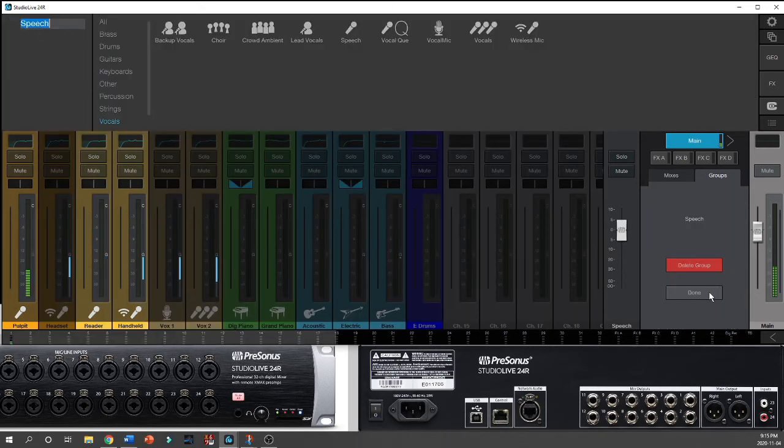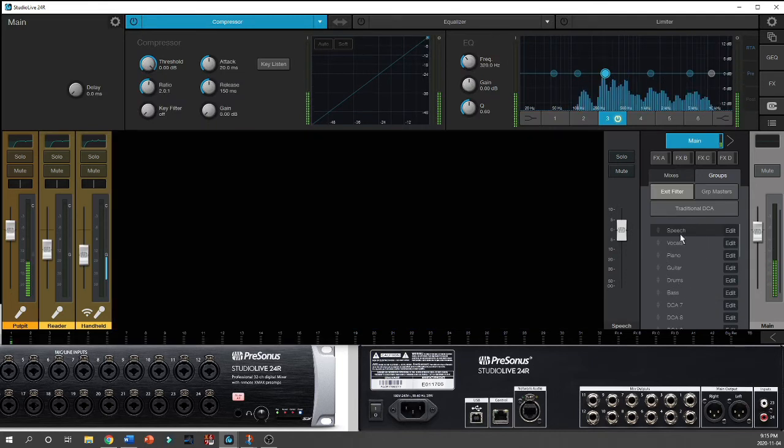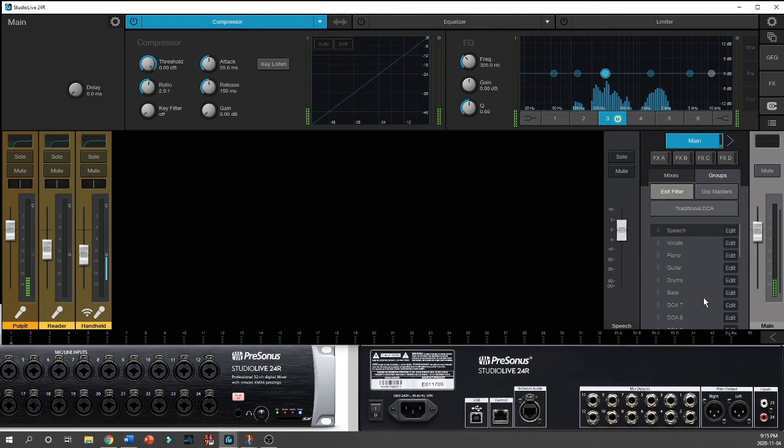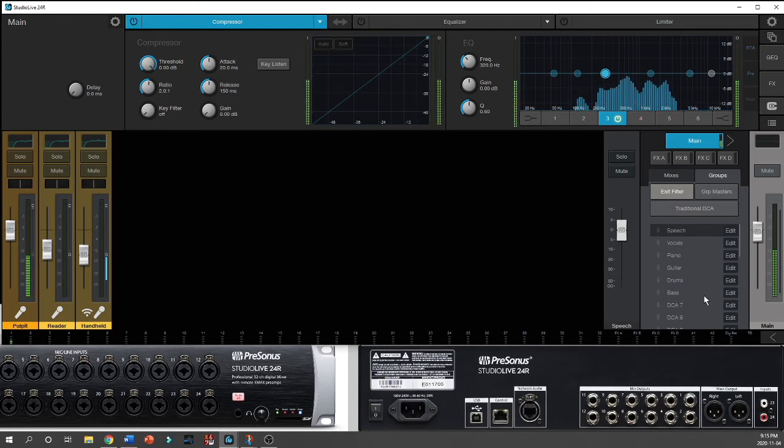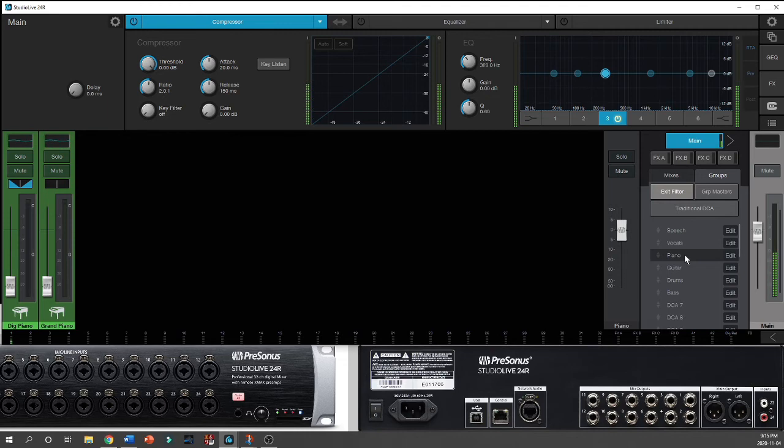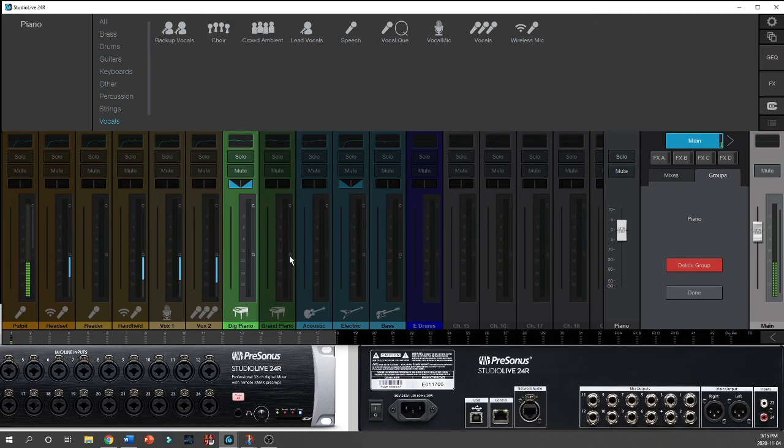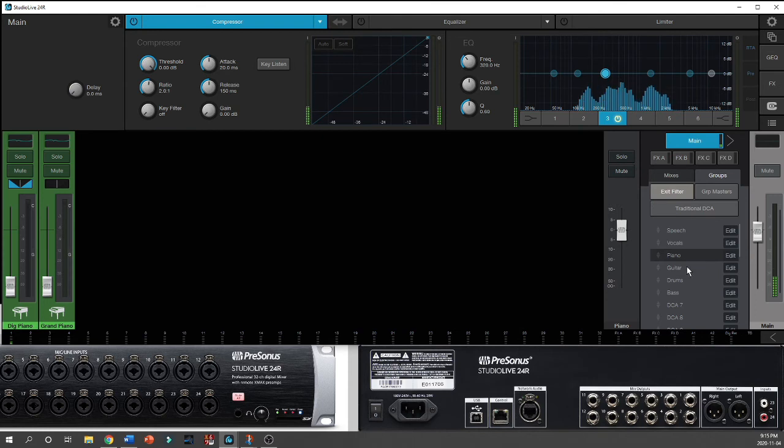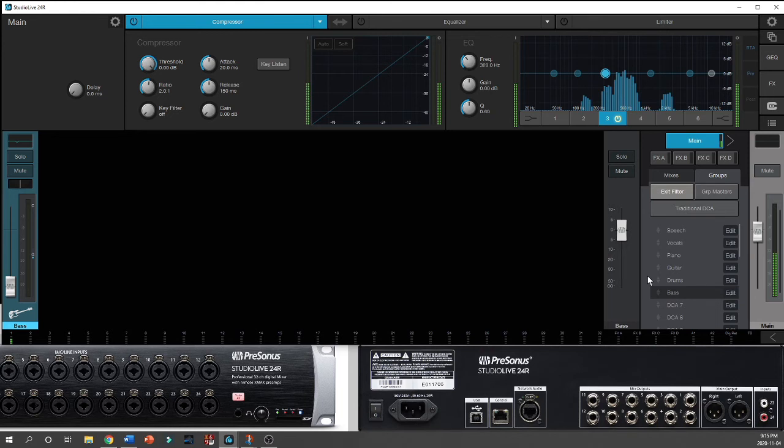This way, it automatically selects for you a series of groups based on the type of channels you've set up by the icons that we begin with. Anything that's a microphone is going to be in vocals, but I've broken it down into speech and vocals. It's automatically going to select all my pianos, and if it doesn't do that right, I can just hit edit and select any channel I want to be in my piano group, guitar, drums, bass—all of these.